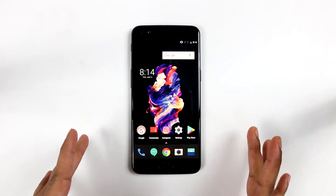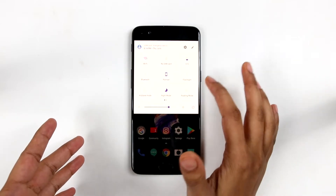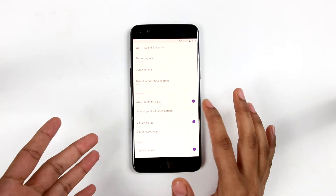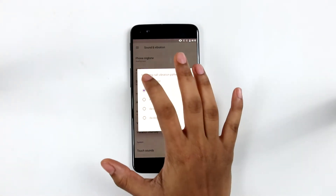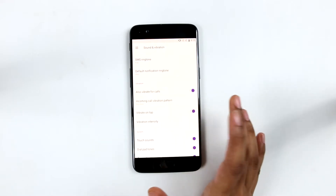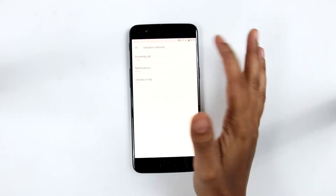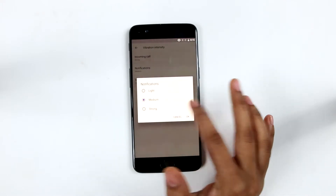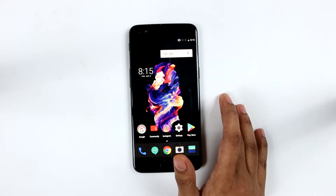The OnePlus 5 has a new vibration motor which is less noisy and has more customization options. In settings under sound and vibration, we can change the incoming call vibration pattern — which is something new — with various vibration patterns provided. There are also other settings like vibration on tap, vibration intensity for incoming calls, whether it should be light, medium, or strong, notification intensity, and vibration on tap. So this is all about the vibration customization in OnePlus 5.